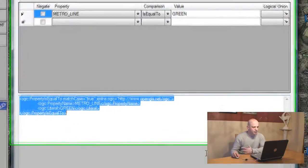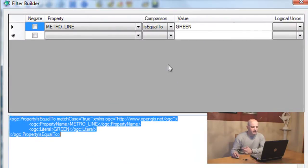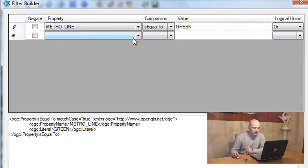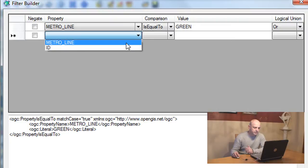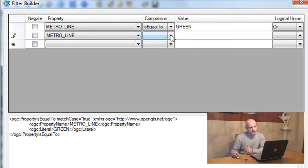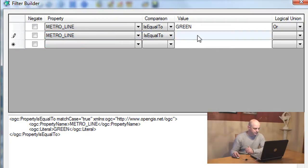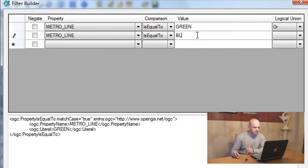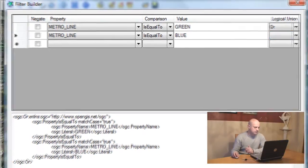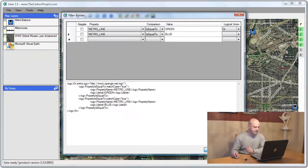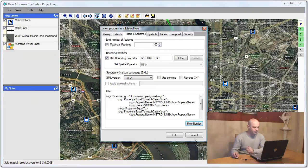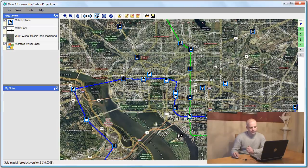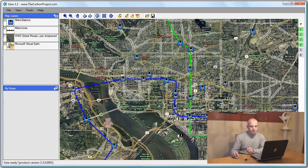I can even go further and say what if I want the green and the blue metro lines. I'll use a logical union of OR because I want to see the green or the blue. And I'll set metro line is equal to blue. Now Gaia creates the more complex filter for me. And I'll click OK and I'll apply that filter. And both green and blue railways appear.